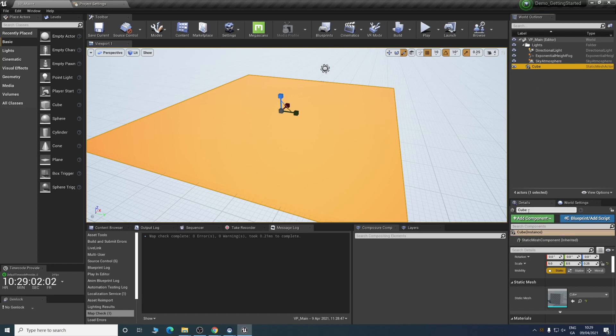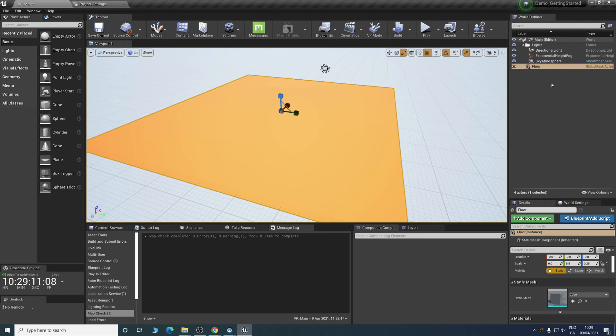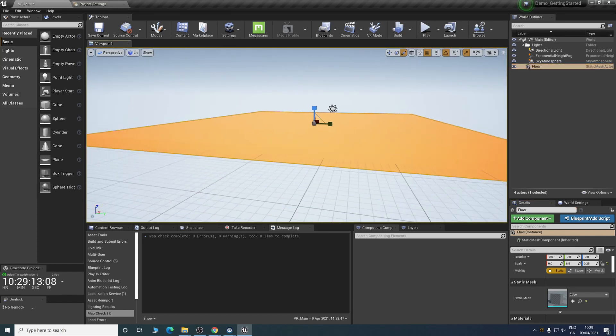We can rename this to floor. Now we have something we can use to start adding assets to.